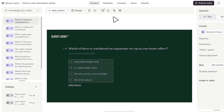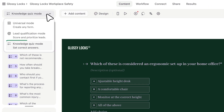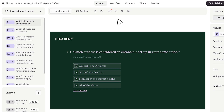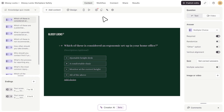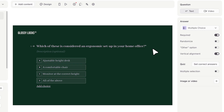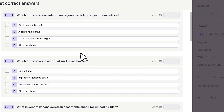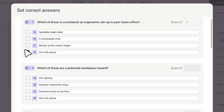So the knowledge quiz mode allows any of our users to build any type of trivia knowledge quiz easily. It's just a matter of creating the questions — multiple choice questions — then clicking on the button that says 'set correct answers' and selecting for each of the questions the correct answer.